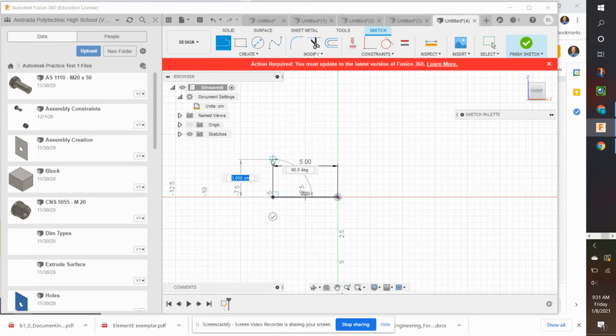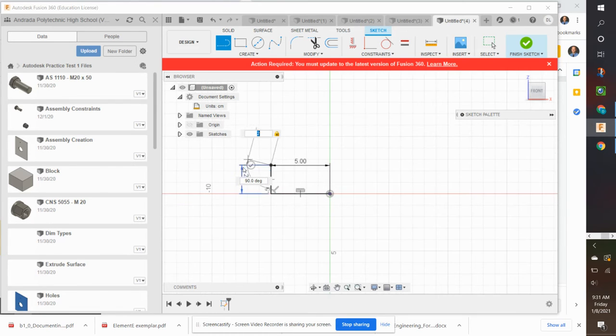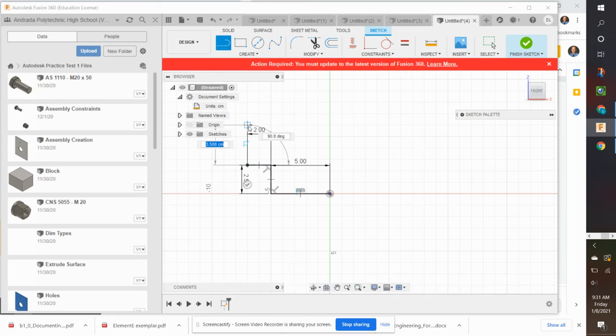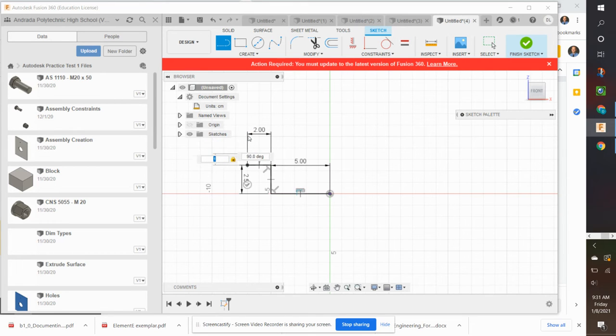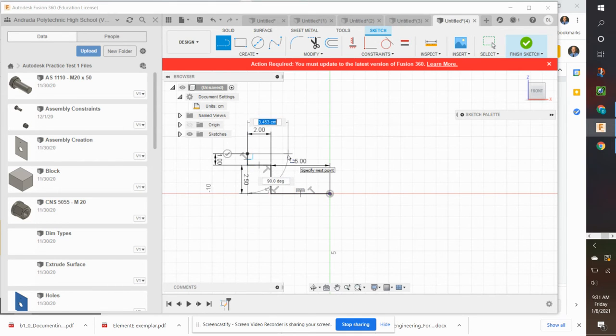Which is much faster. Then I'm going to go up 2.5 centimeters, left click, go to the left 2 centimeters, left click, go up 1 centimeter, left click. Go to the right, 3.5 centimeters.